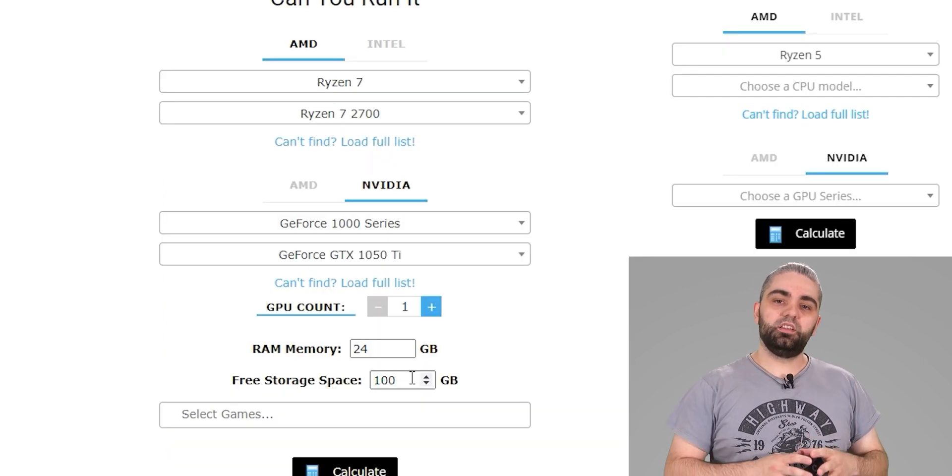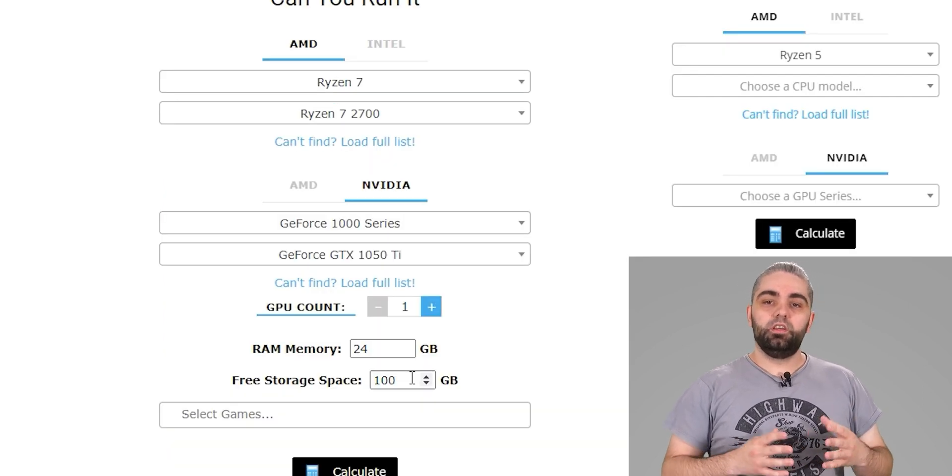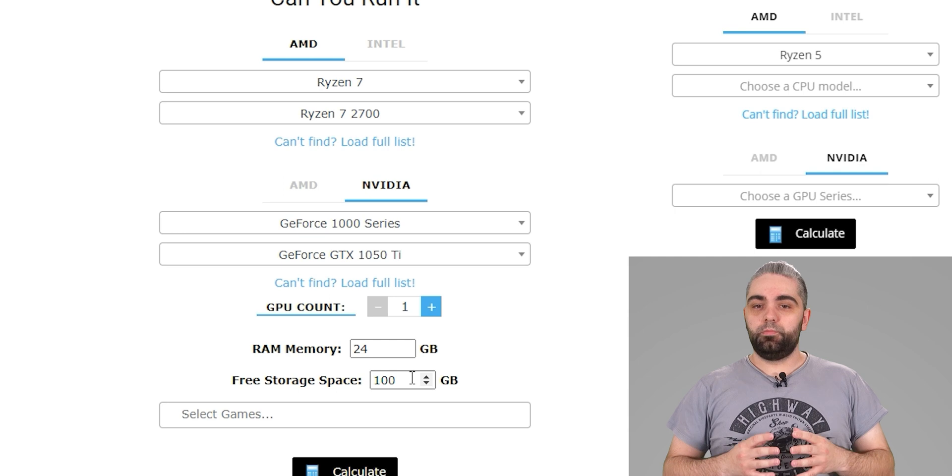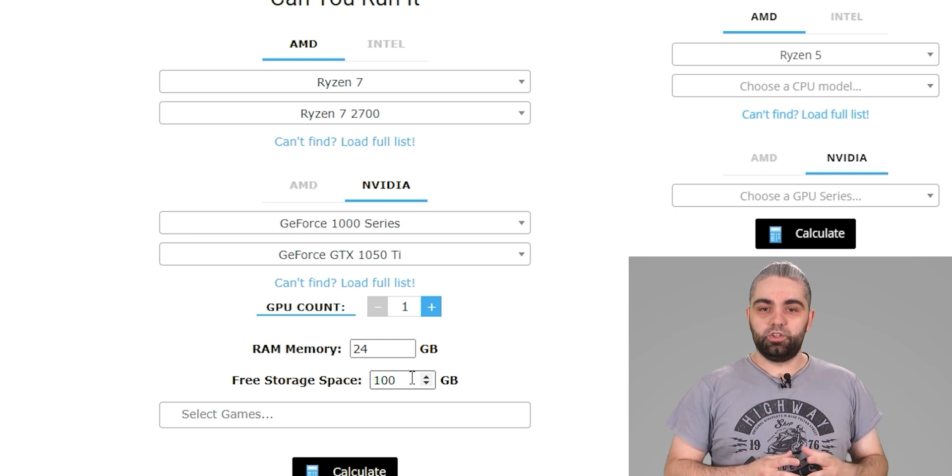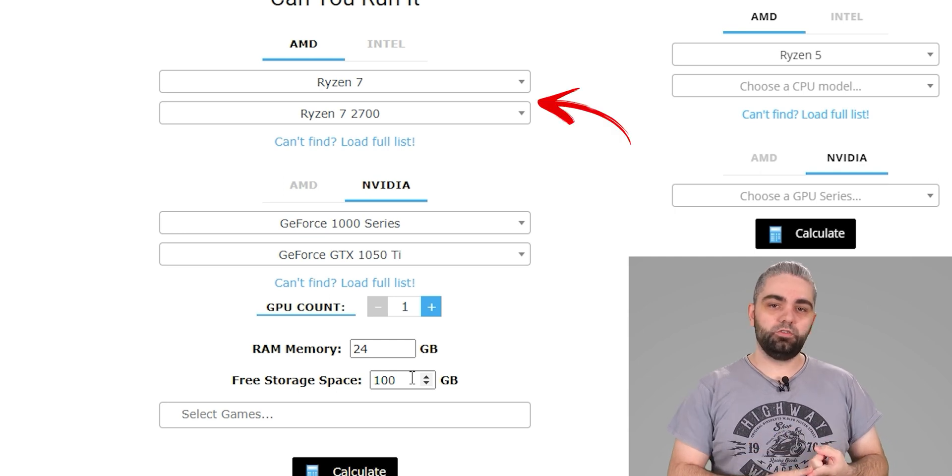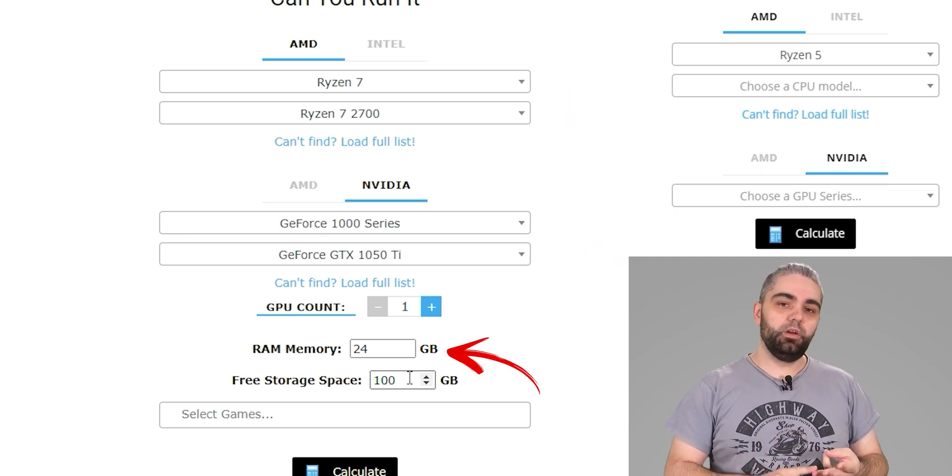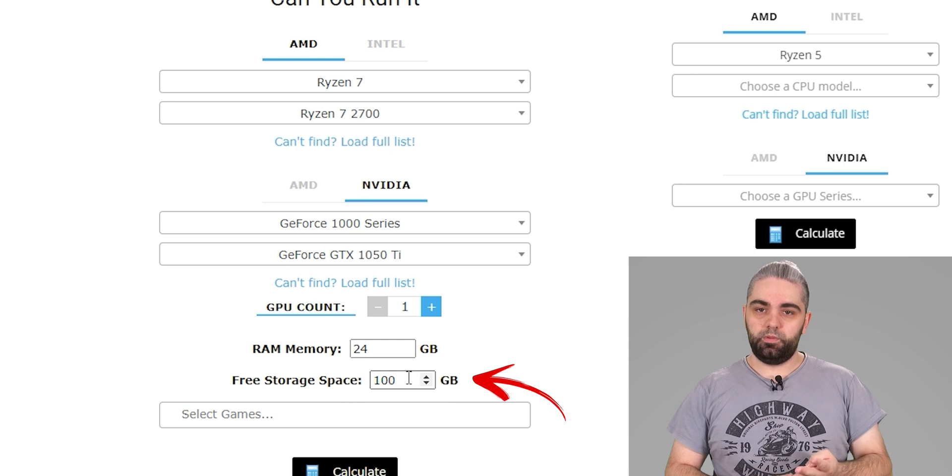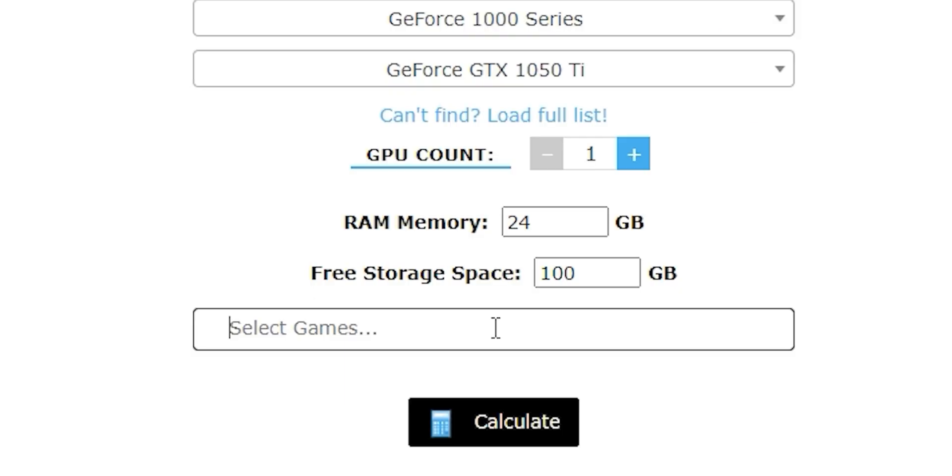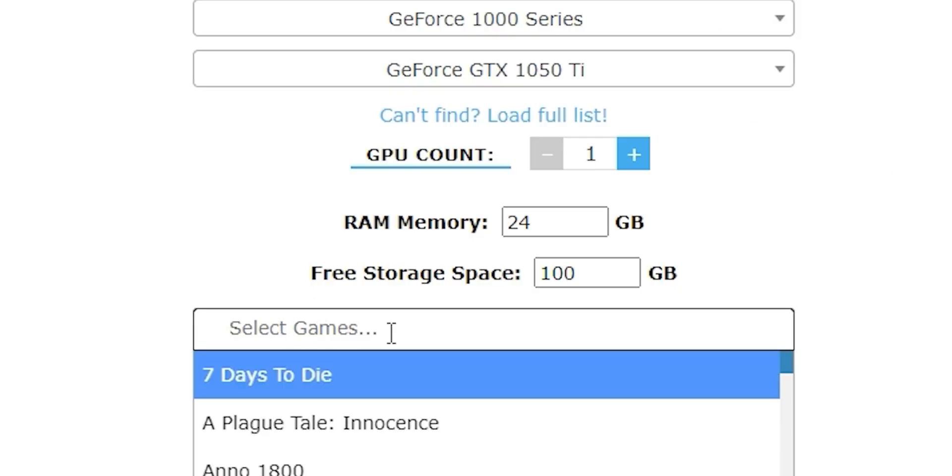Here select the components that match your PC specifications: processor, graphics card, RAM and free space. Next, select the game you want to play and choose the resolution you prefer.